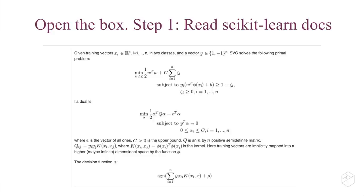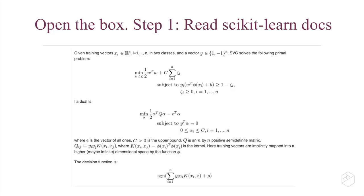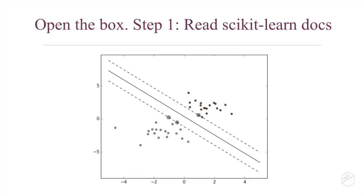As I tackled support vector machines, which were fairly new to me when I started this presentation, the first step I took was to read the scikit-learn documentation. This is what I came across—it's not particularly helpful to me being new to support vector machines. It's a nice concise summary of the basic principles of how they work, but it doesn't explain it to someone who doesn't already know them well.